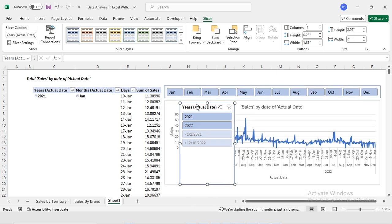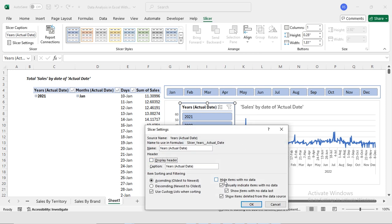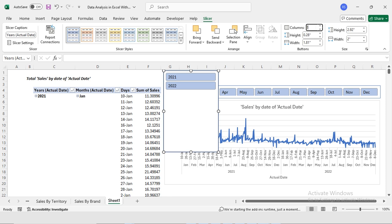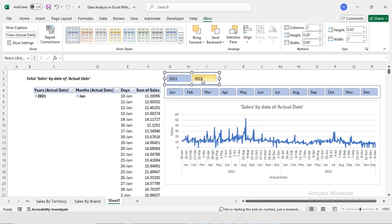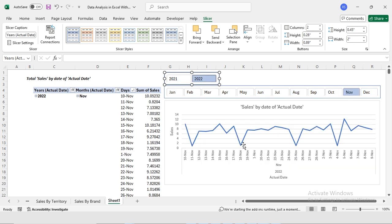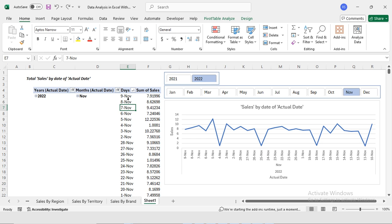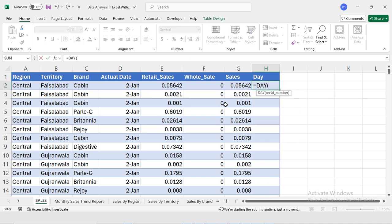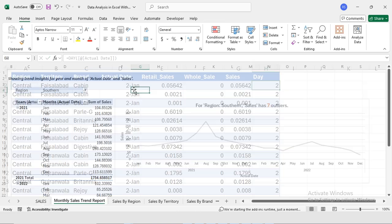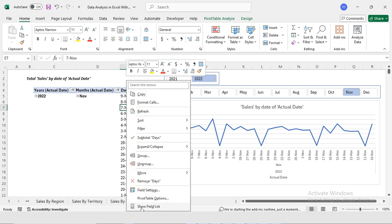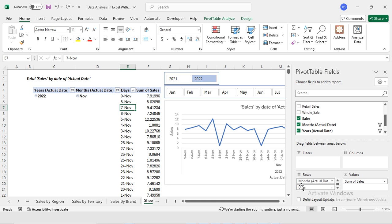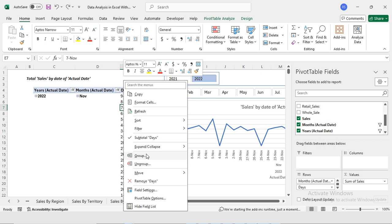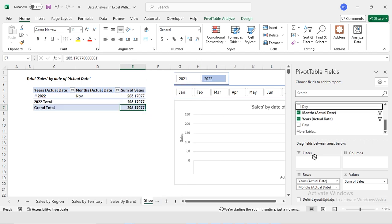I'll apply the same formatting to the months slicer: uncheck display header, hide items with no data, and set columns to 2. Now I'm selecting 2022 and choosing November to analyze that month's sales. To sort the sales from day 1 onward, I'll go back to my data and add a Day column using the Excel formula =DAY(date cell). Then I'll go back to the daily sales report, right-click and refresh, and replace the date field with the new Day field.